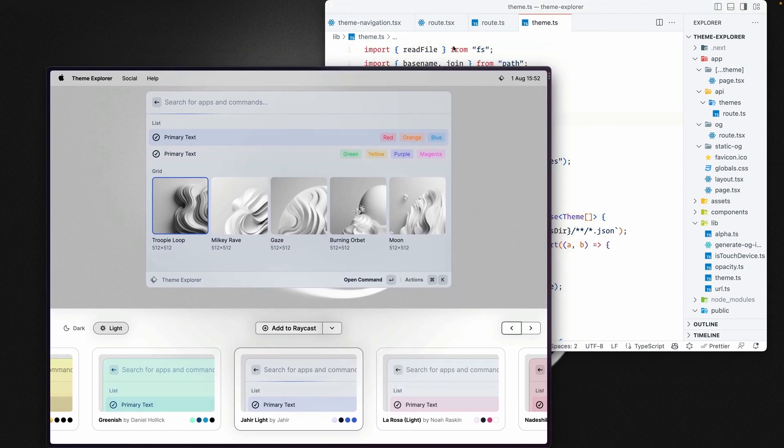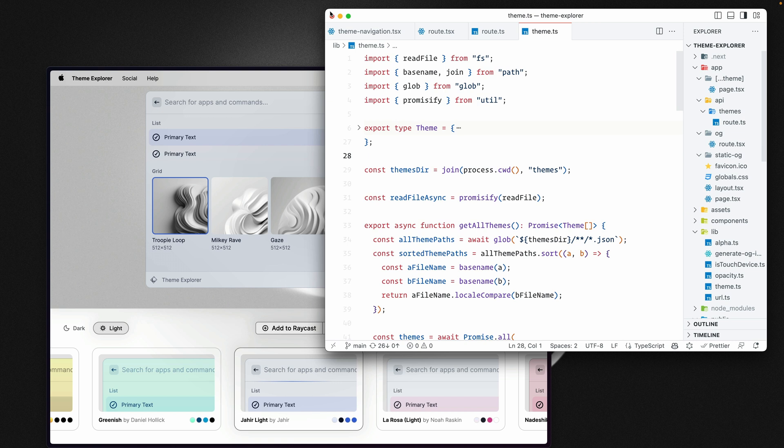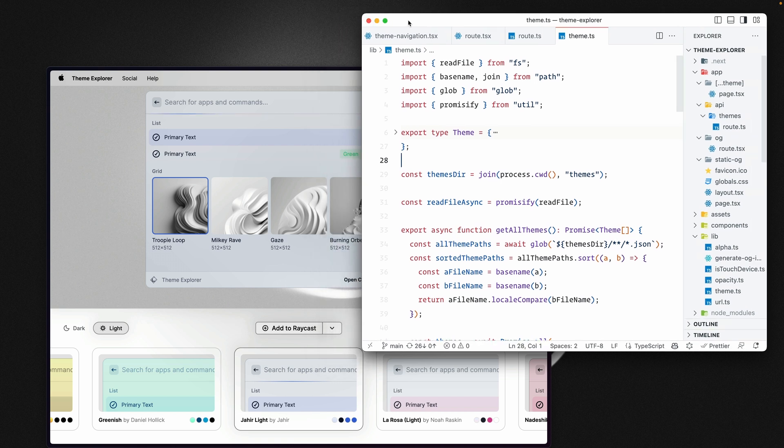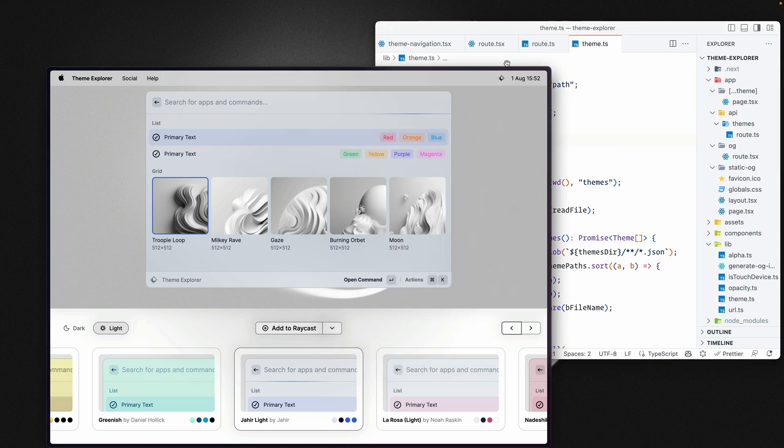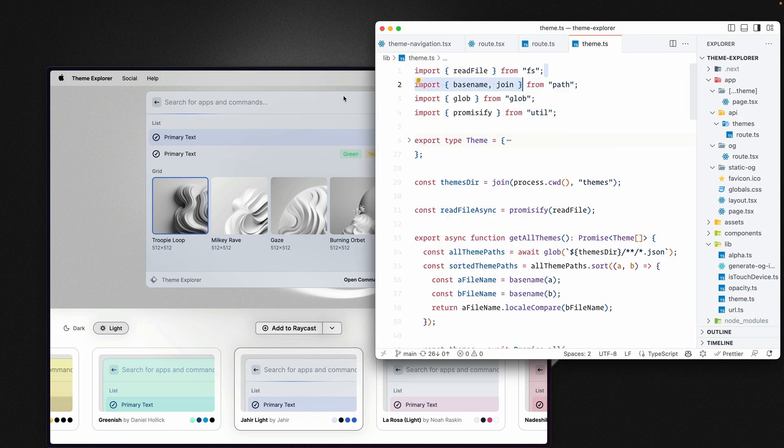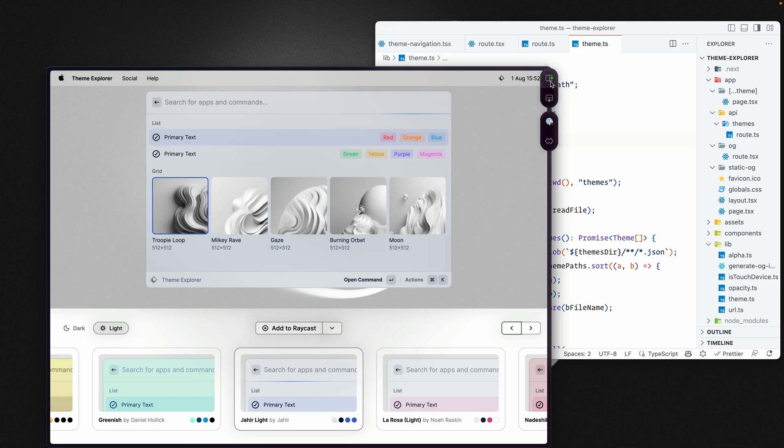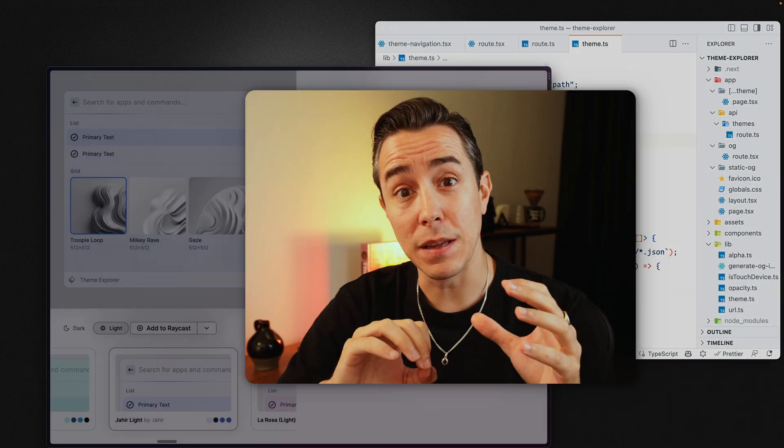What if I told you you could save hours of your time by using Raycast to manage your windows instead of relying on your motor skills to aim, resize and position them?